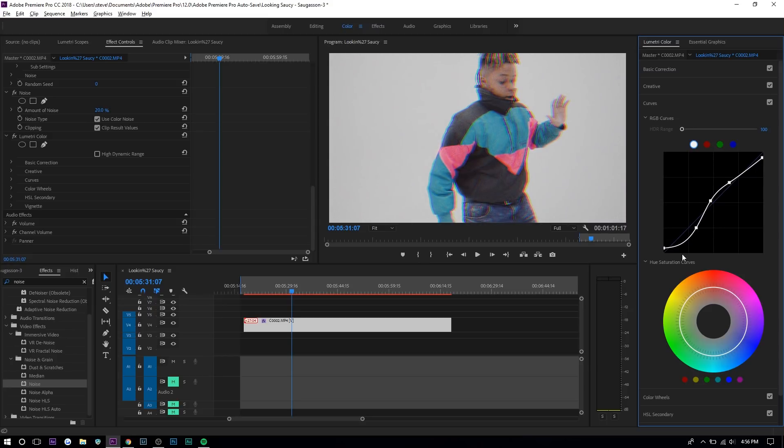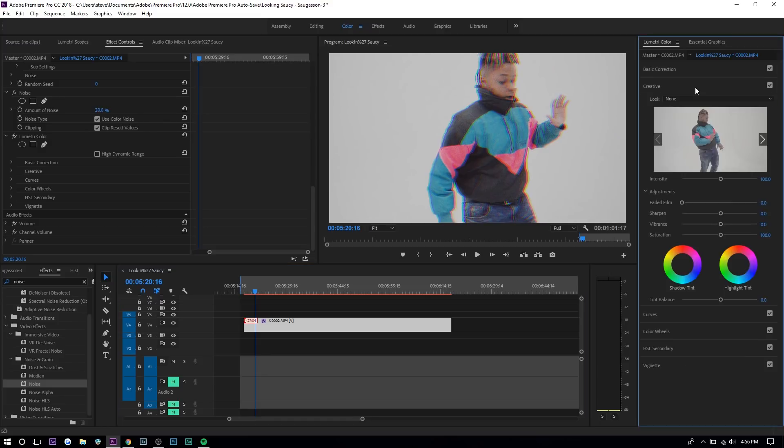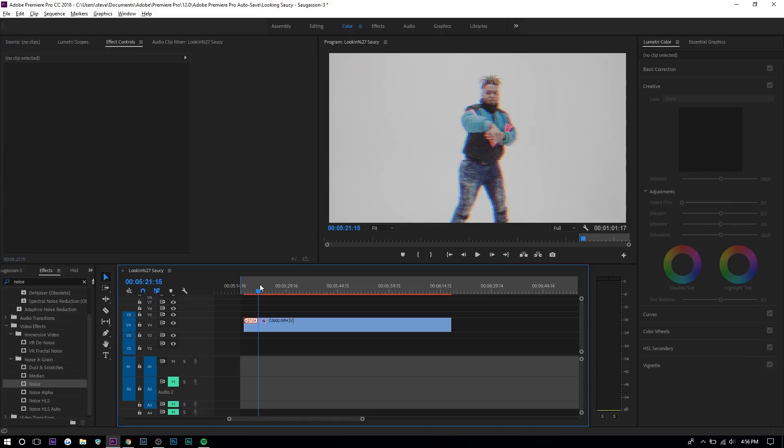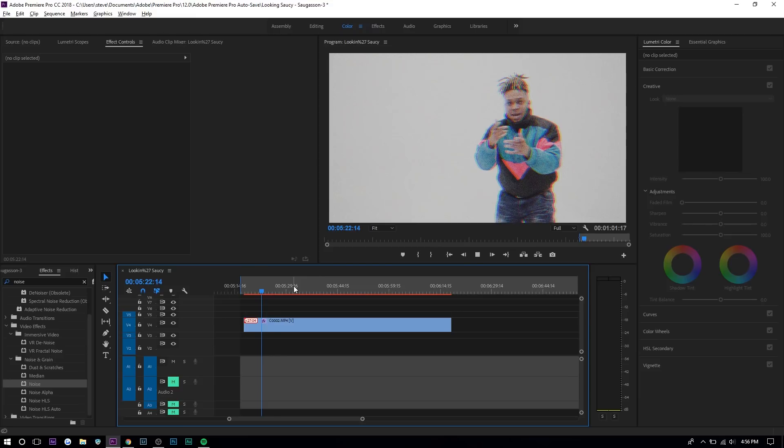The main thing you want to take away from this is you want to create the faded film look by moving this up and lower this down to lower the highlights. You also want to go to creative and lower the vibrance and saturation a little bit and then we're done.